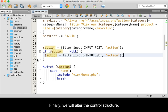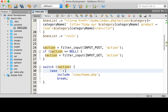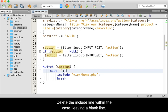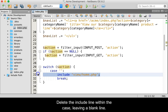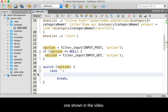Finally, we will alter the control structure. Remove the value of home from the case statement. Delete the include line within the case, leaving the line blank. When done, your case statement should look like the one shown in the video.